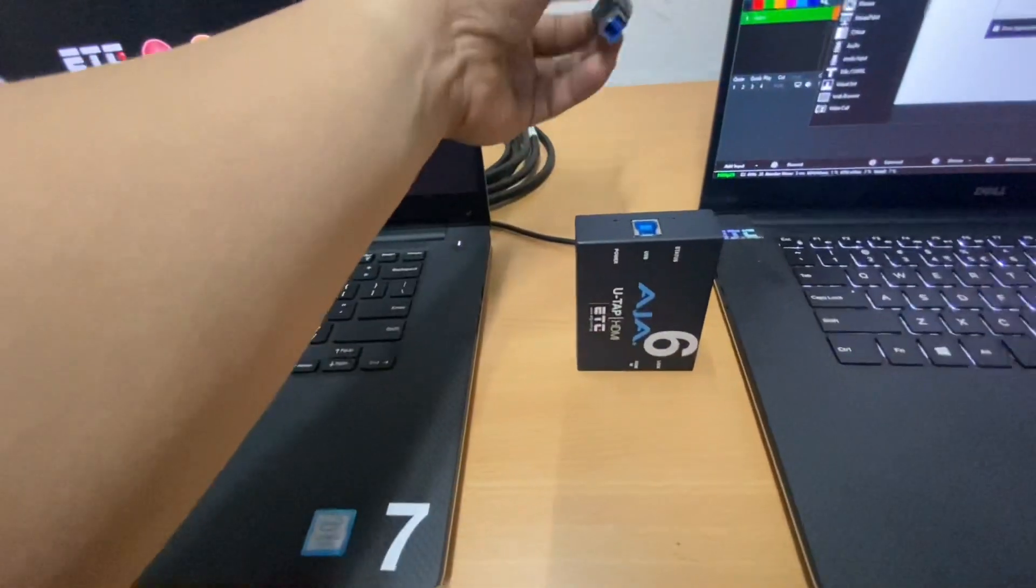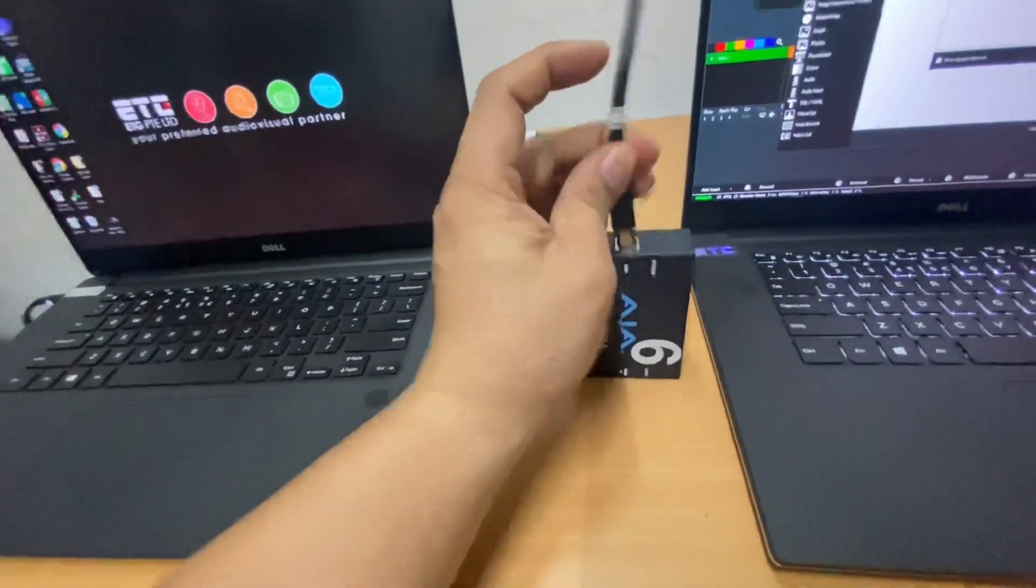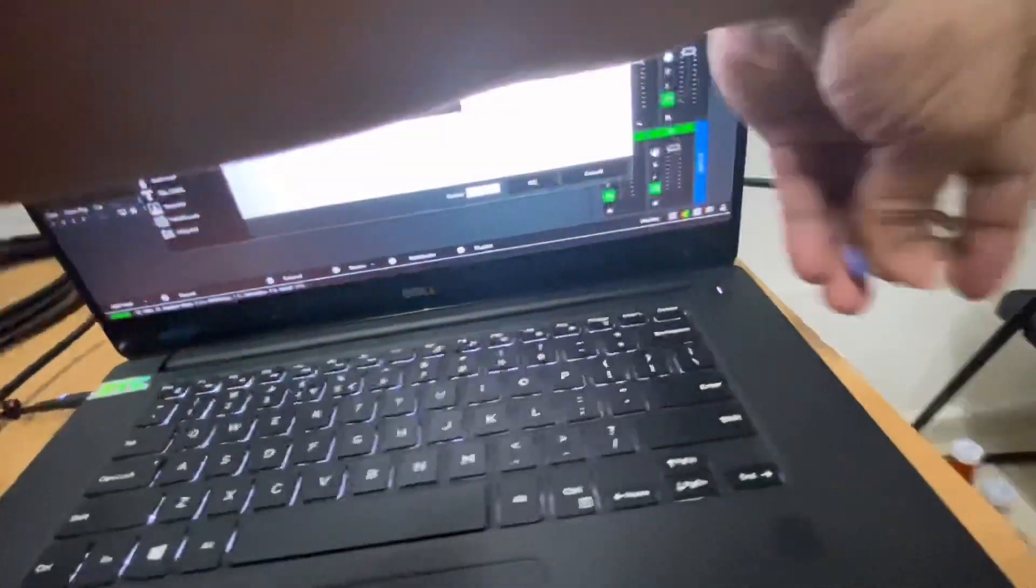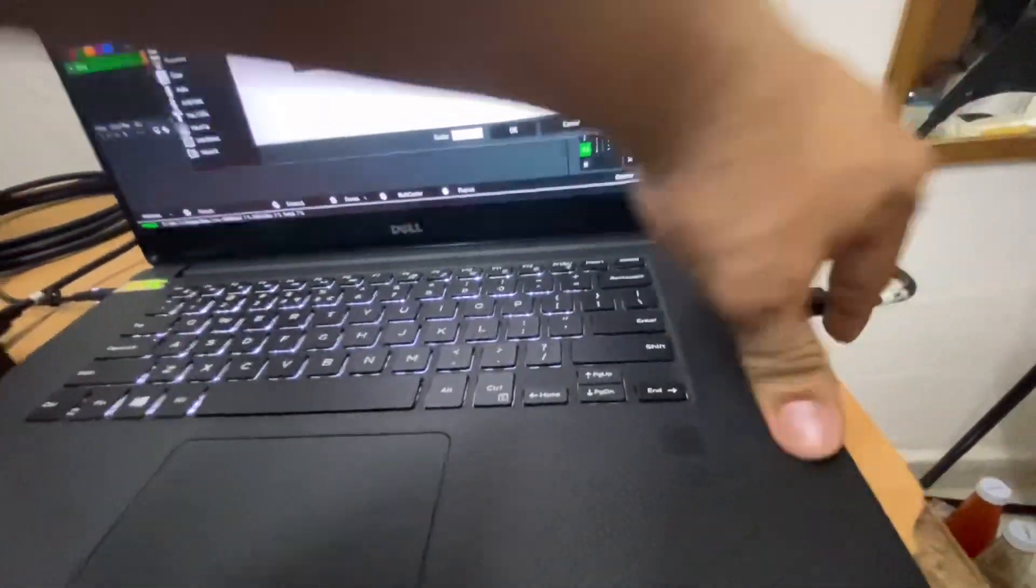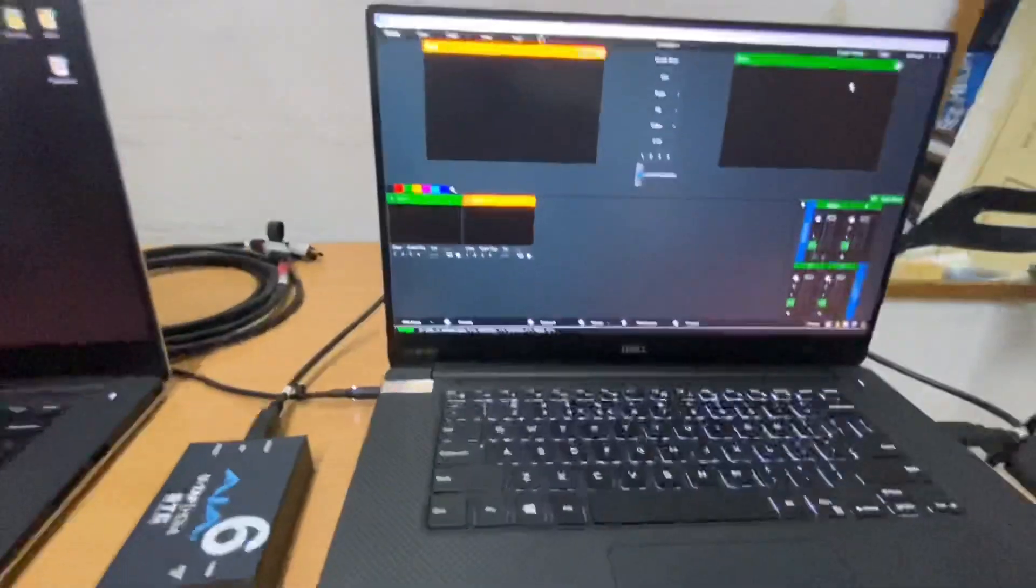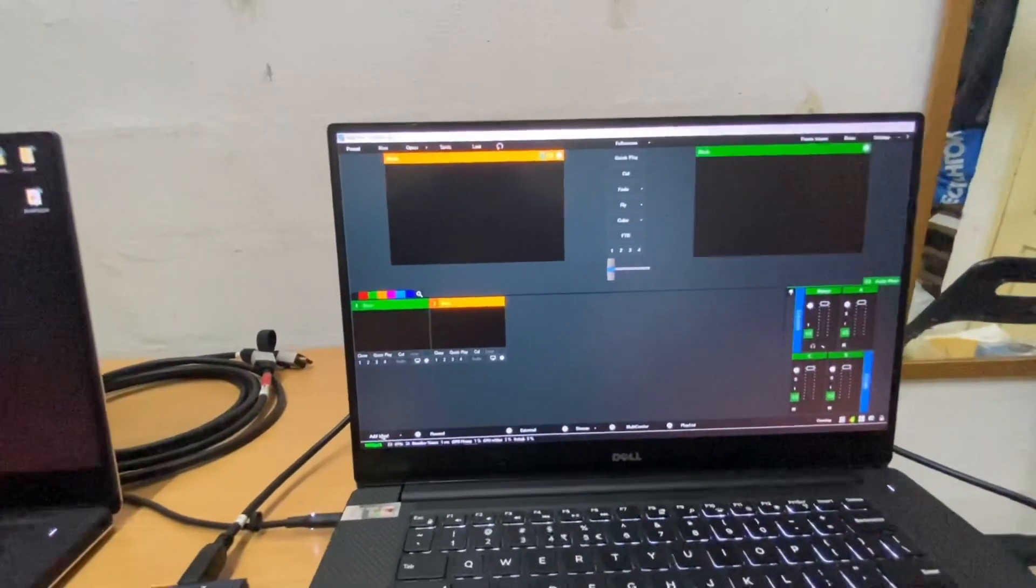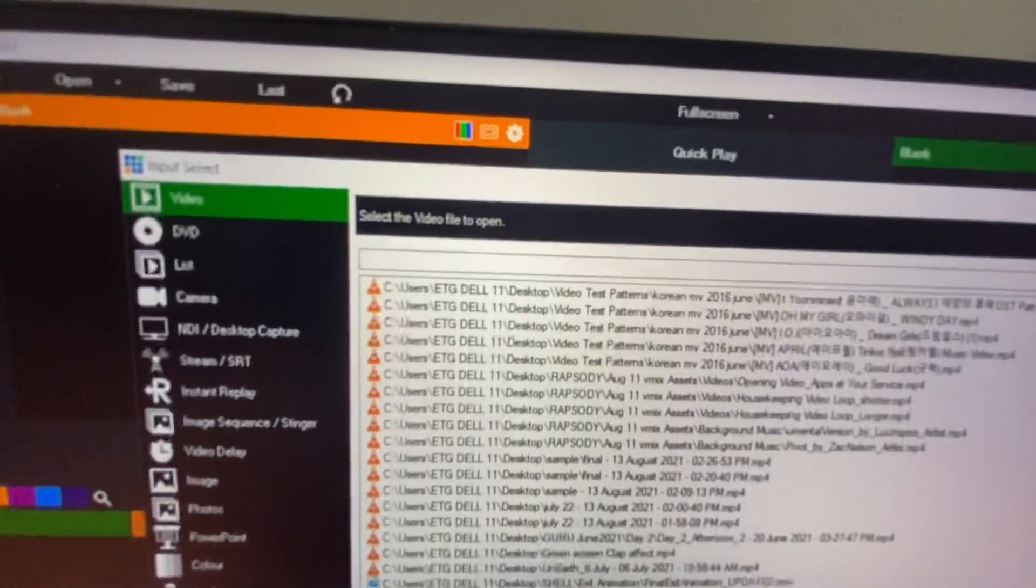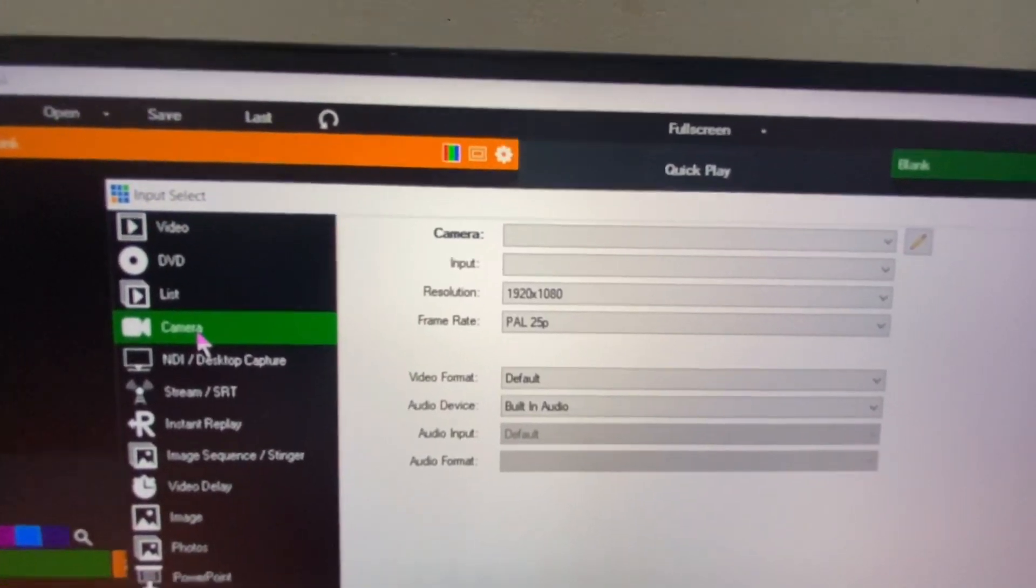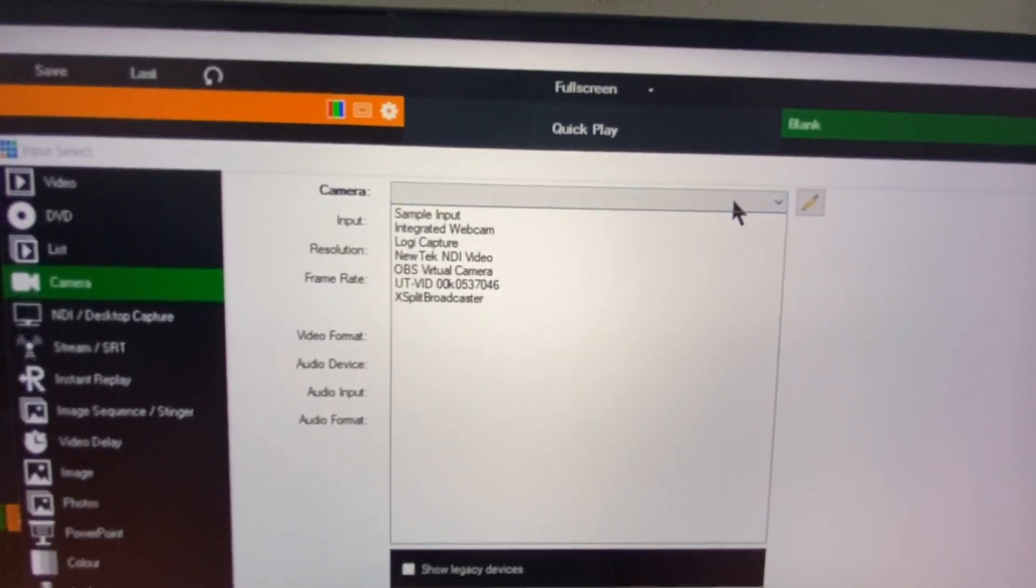We start to connect the device. We connect the USB first. Then on the other side of the USB, connect to laptop. From the vMix, you can add input here. Then go to camera, camera feed input. Press the selection.